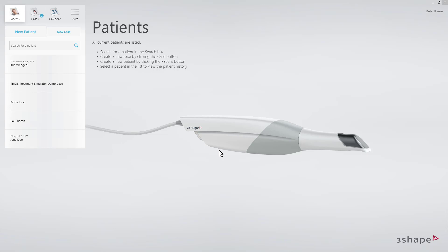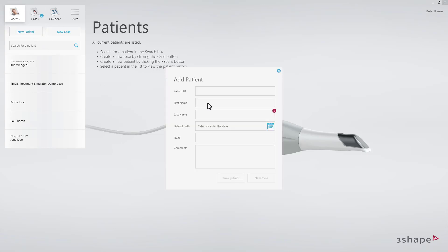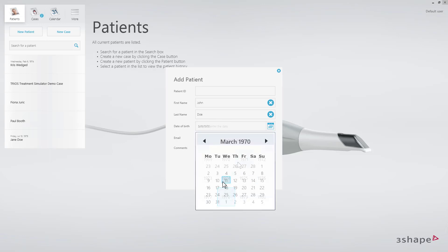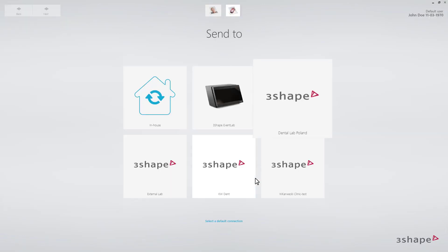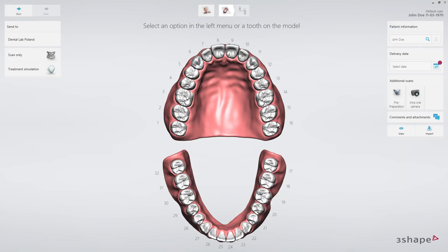Starting on the patient's page, fill in the patient's name and date of birth. Then click New Case and select a lab. The order form will now appear.